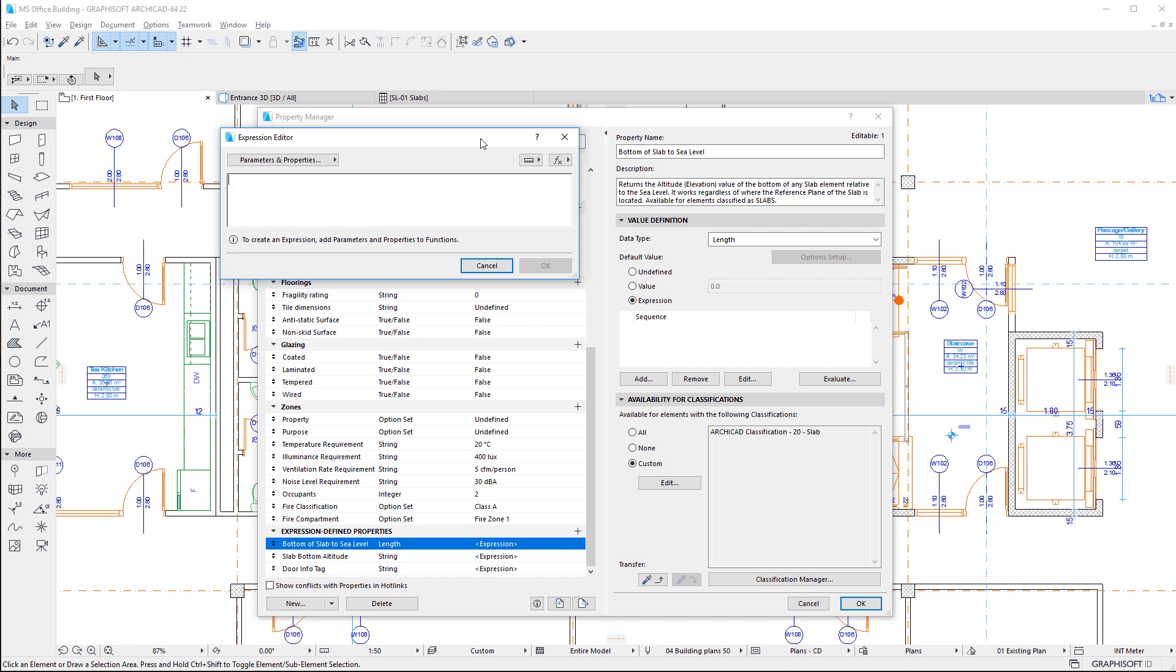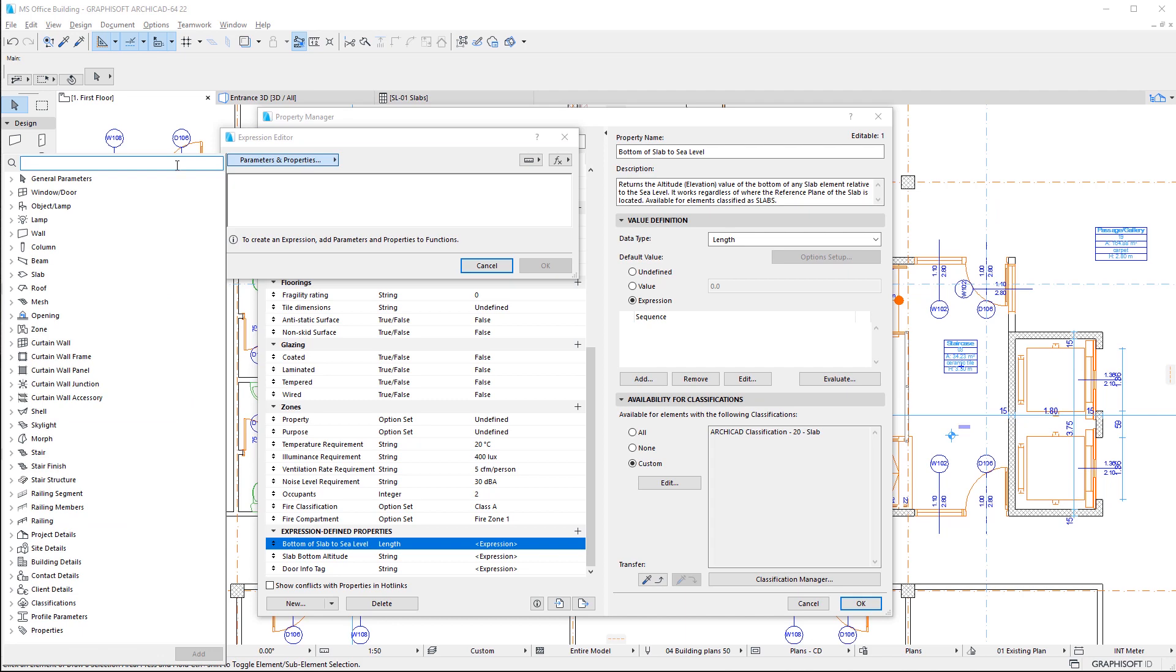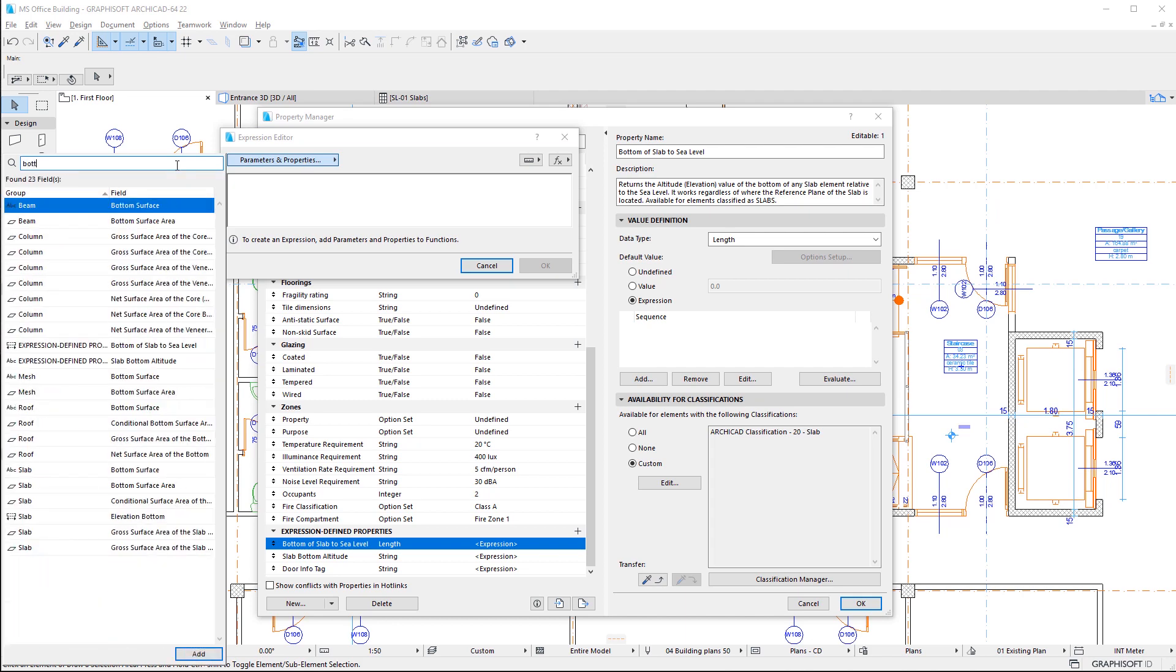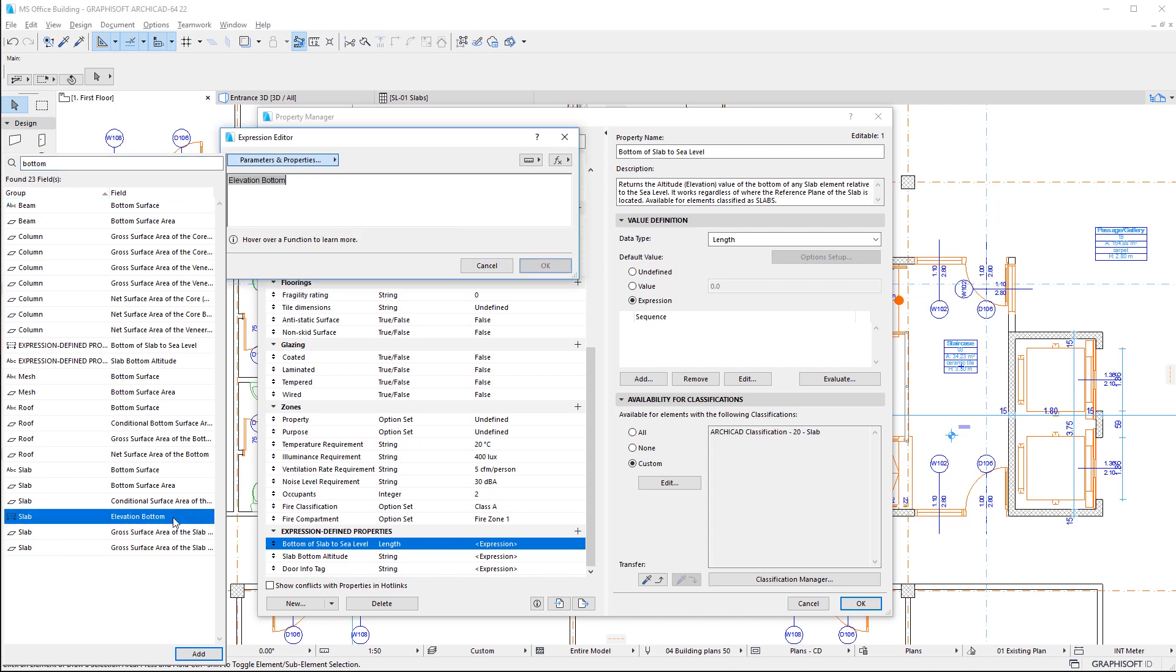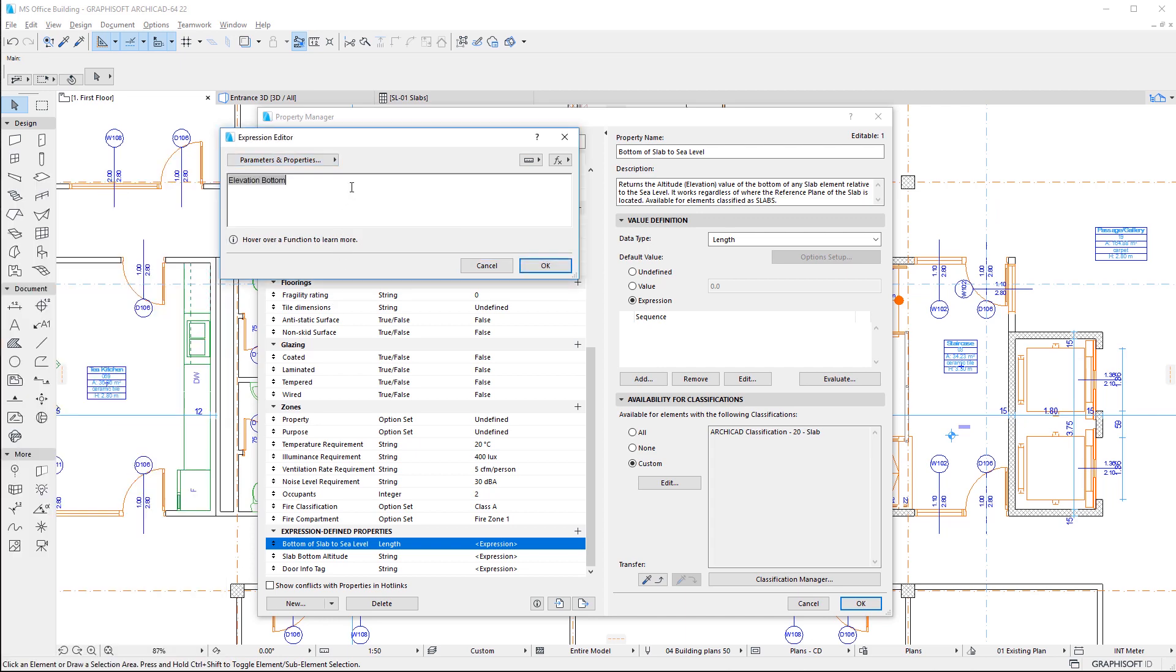This is where you can specify the mathematical expression that defines the value of the Property. The Editor lets you use any element parameter or property in your expressions. These are the same parameters and properties available as Schedule Fields. You can insert these using the Parameter and Properties button.